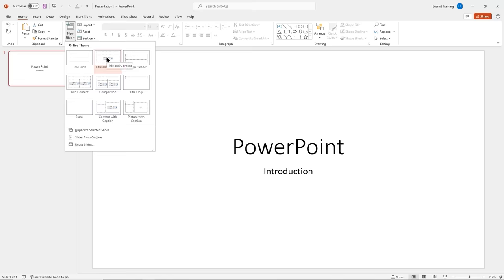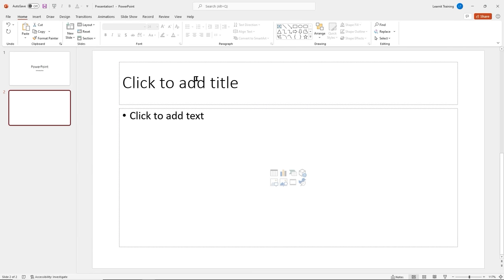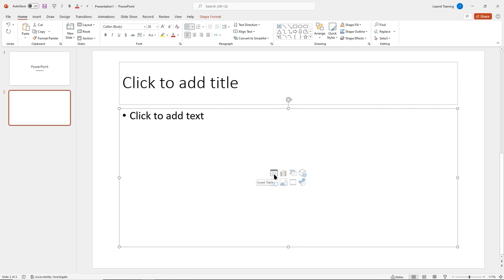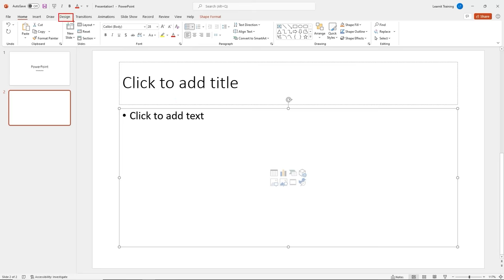I'll insert Title and Content. Notice I have my title and a content placeholder. In this content placeholder I can insert a table, chart, SmartArt, 3D models, icon, video, stock images, or pictures from my computer or online. Before we start typing, we need to think about colors, fonts, and effects — when we're talking about those, we're talking about design. I'll click on the Design tab.